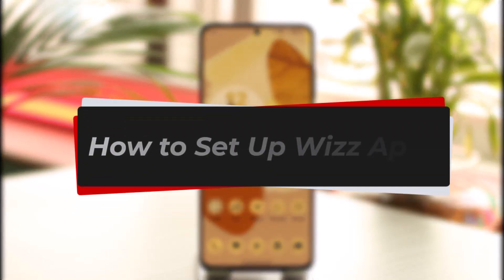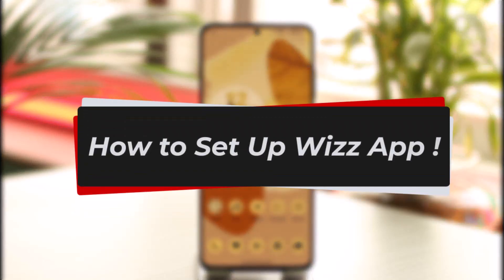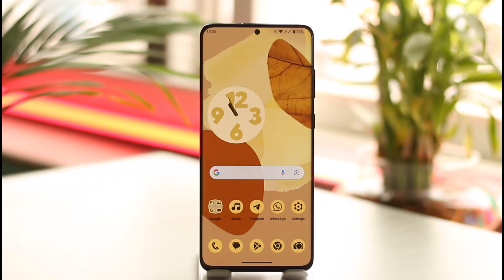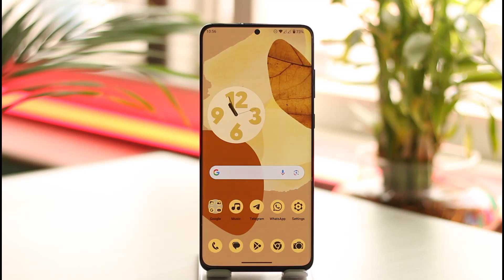How to set up a Wizz app. Hi everyone, welcome back to our channel. In today's video I'll simply guide you on how you can set up a Wizz app, so make sure to watch the video till the end. Wizz app is the ultimate online platform for spontaneous and exciting conversations with people from all around the world.